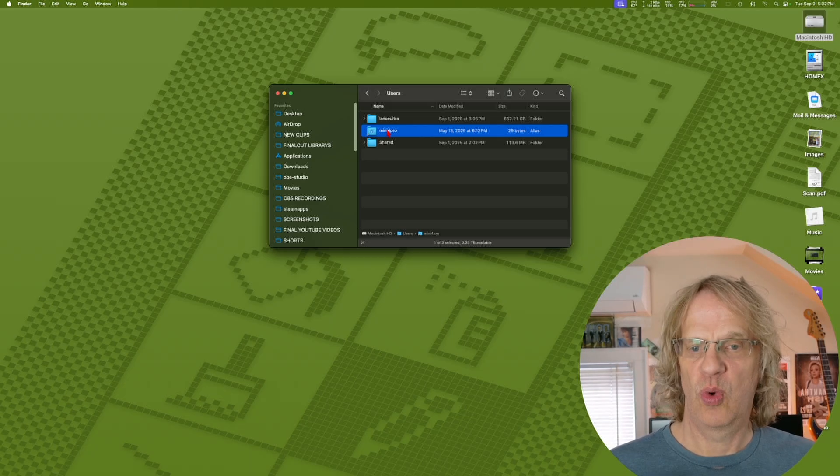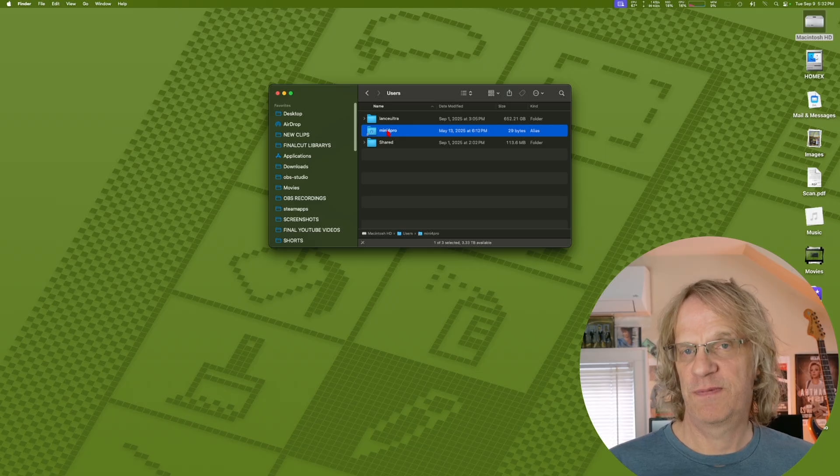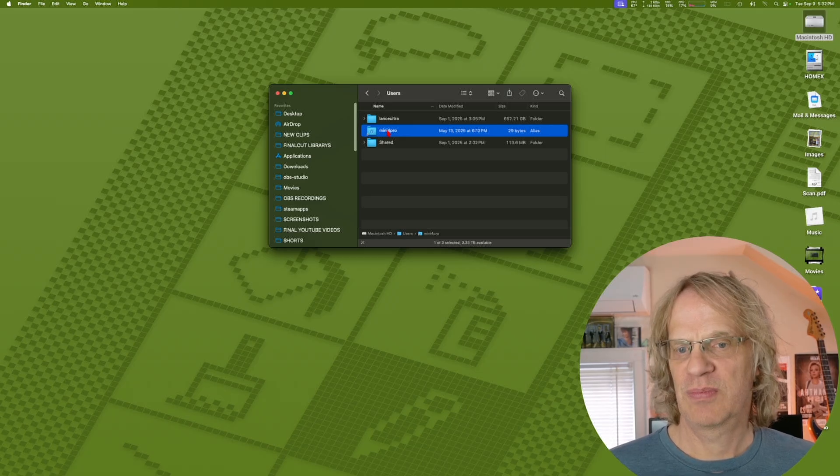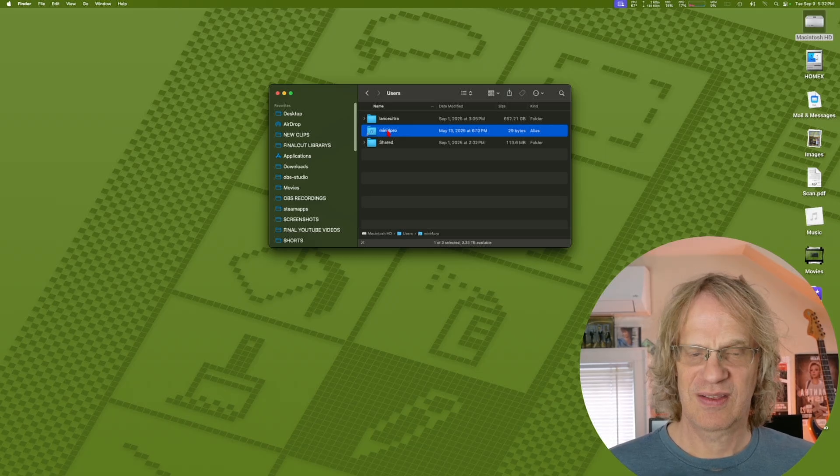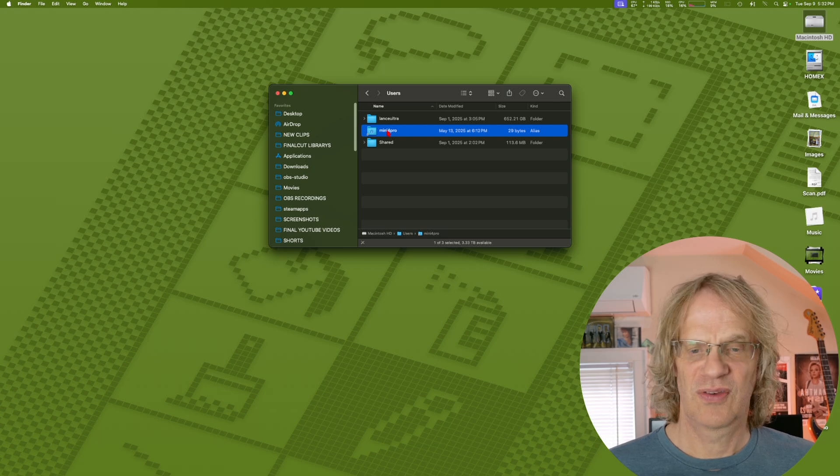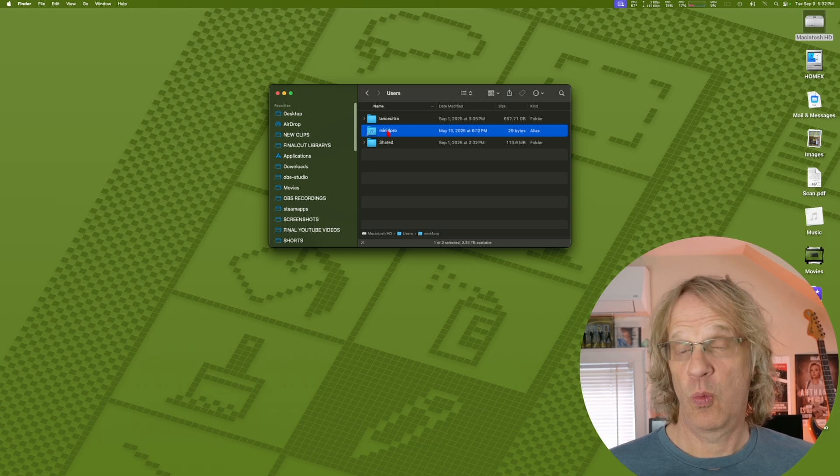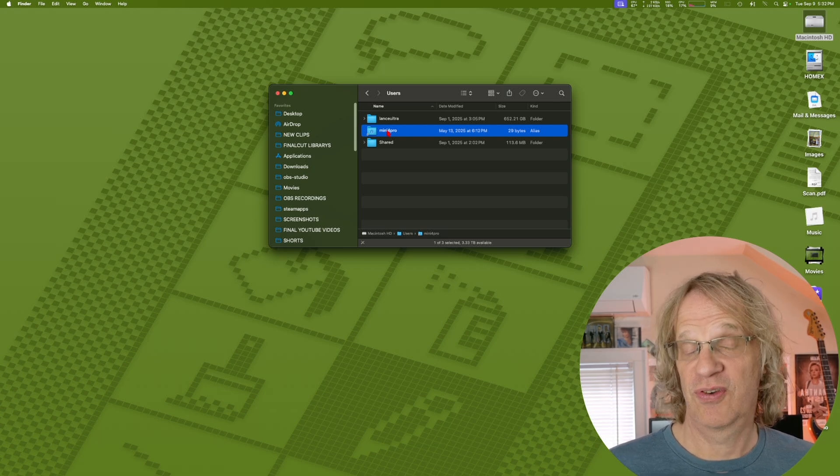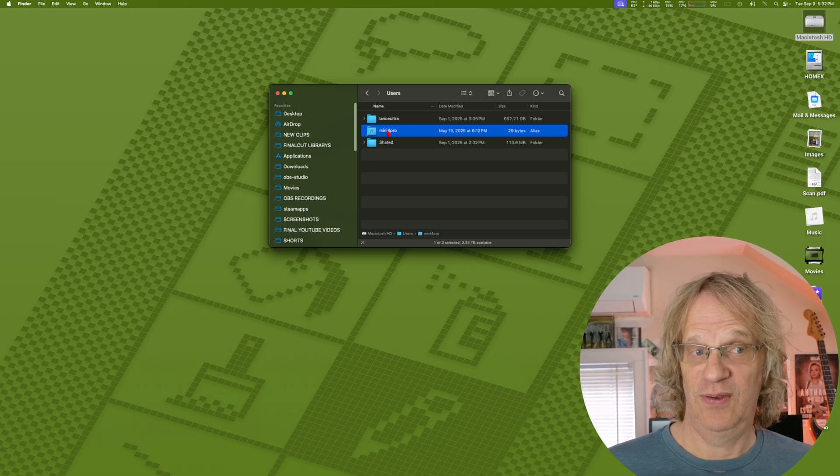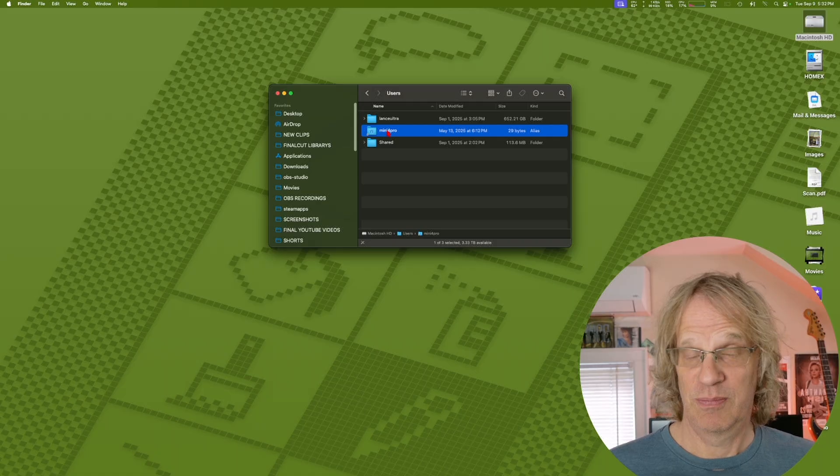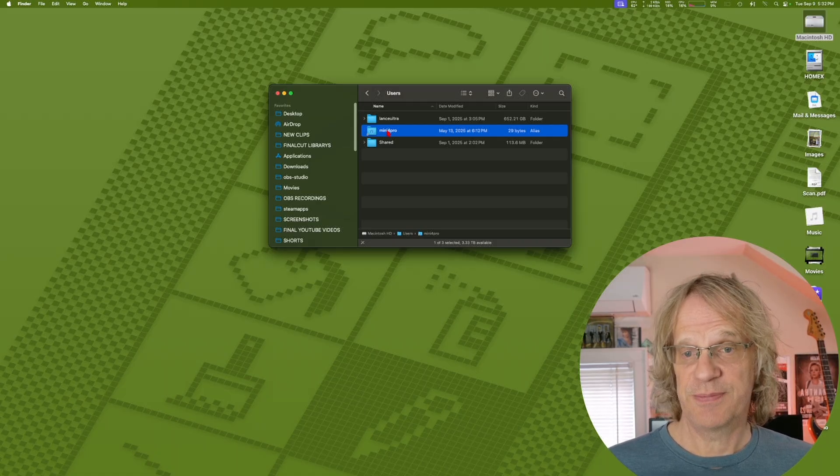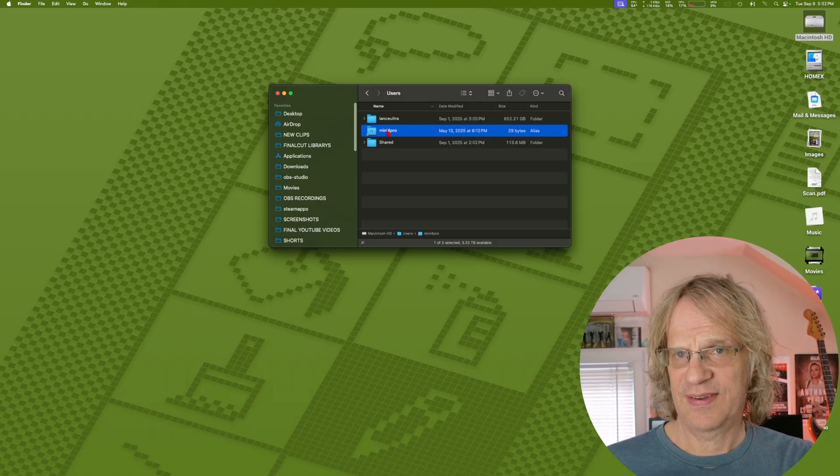I am pretty darn sure that 15.6.1 is what fixed this. I would love for somebody else to check this out on their computer because I'm not 100% sure that Apple has fixed this, but it sure seems like it.